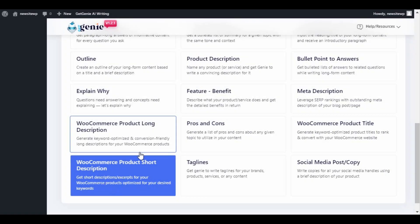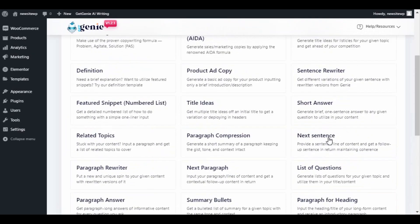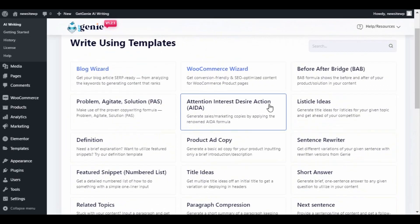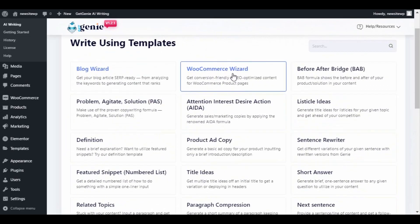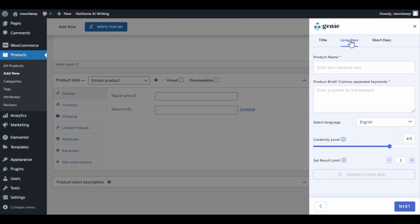Let's click on WooCommerce Wizard, and it will redirect you to the WooCommerce new product page. There you will find three tabs: Title, Long Description, and Short Description.